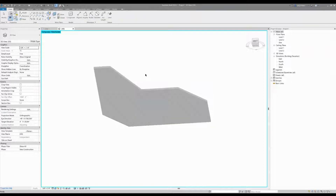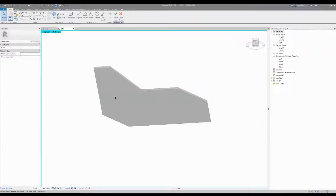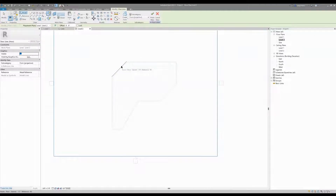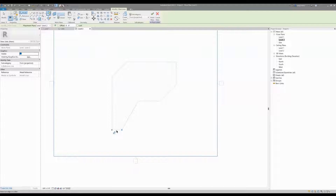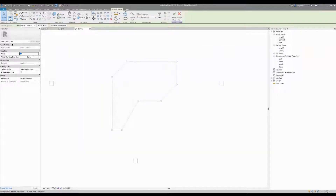Go ahead and turn on your massing, then start your in-place mass and give it a name. Set it to that surface right there — set your plane. I'd rather do it by face rather than by level, so just put your mouse over and click and it sets to that draw plane. Then get back into pick line and pick lines two, three, four, five, six, seven, and eight — all eight lines.